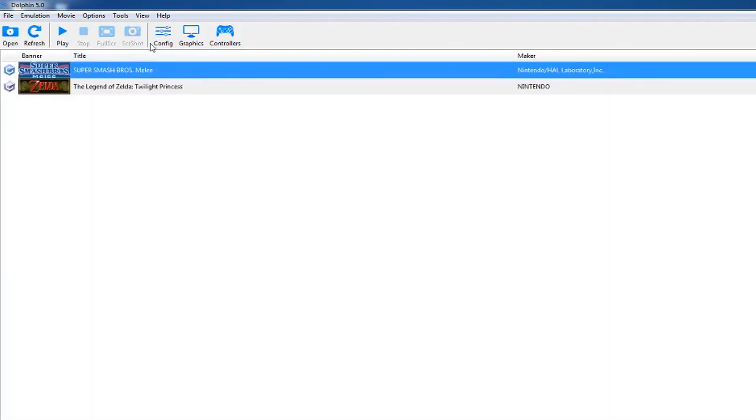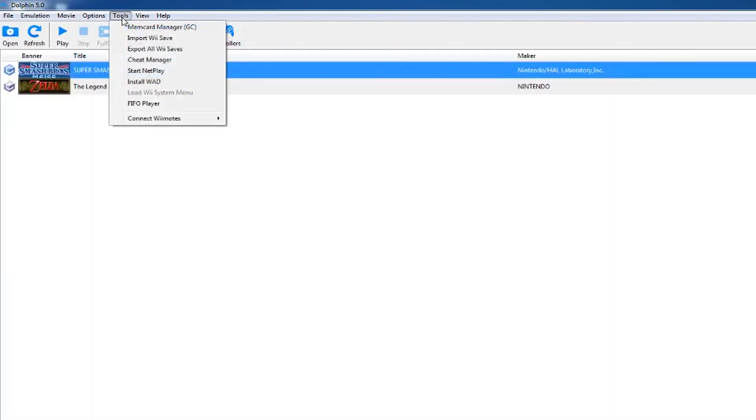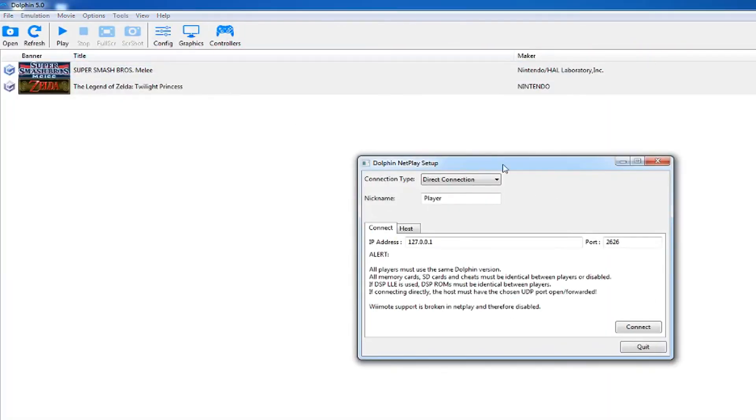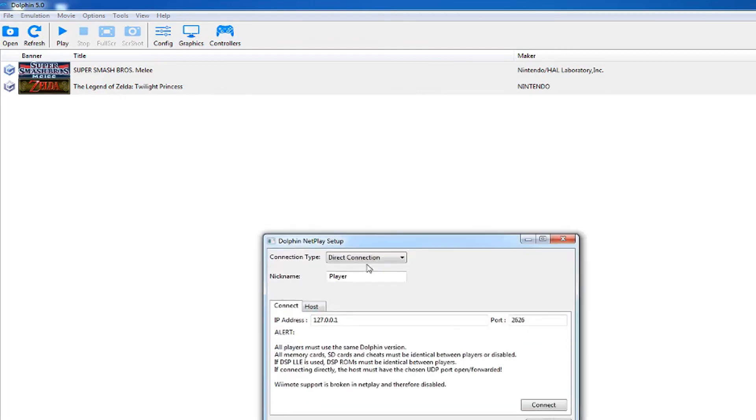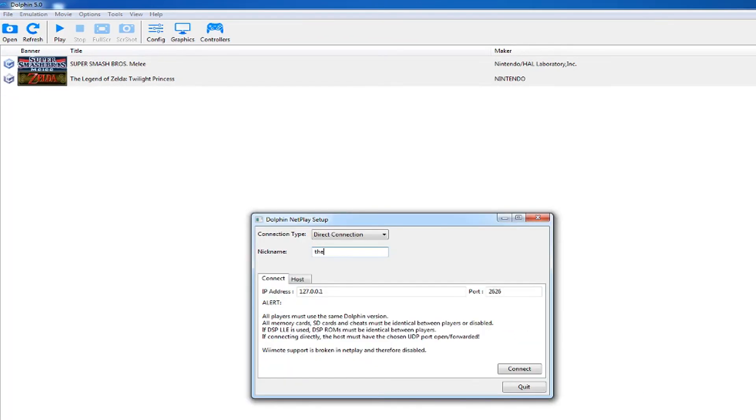To play with your friends, go to tools and then start netplay. Change your nickname to whatever you want and change the connection type to traversal server.